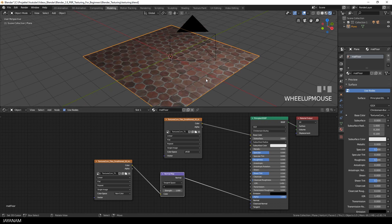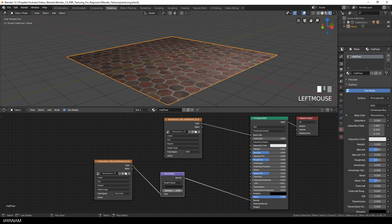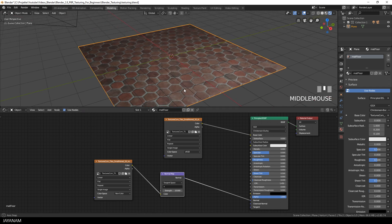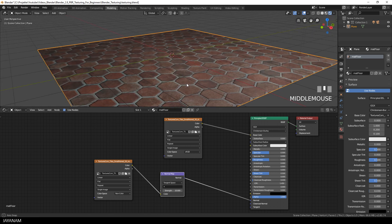Now the normal map is applied, but to see the height information better, you can increase the strength. I set it here to 10, and then you can see the height information in the 3D view.